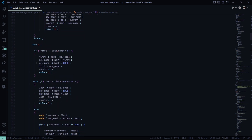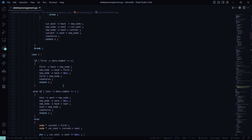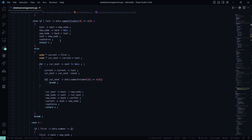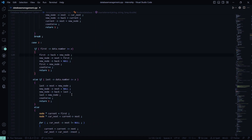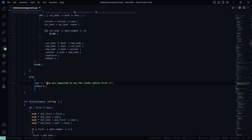Then case 2 works with the number part instead of the name. A student has a name, number, and GPA, so the same insertion logic is repeated but using data.number with a greater-than-or-equal-to or less-than-or-equal-to condition on x. Only the field changes from name to number; otherwise you update the current pointer. If you have not used the create option first, it requests you to create the database first.